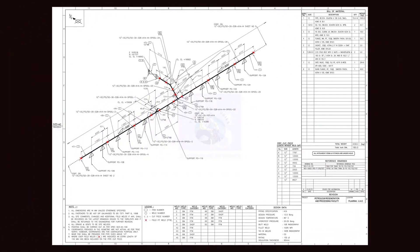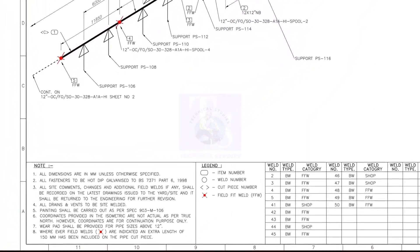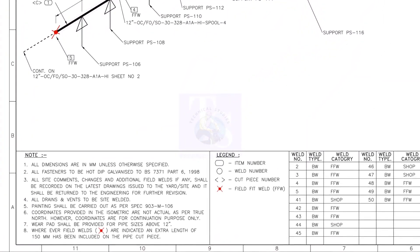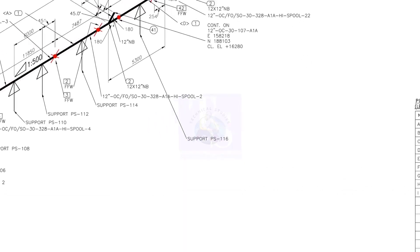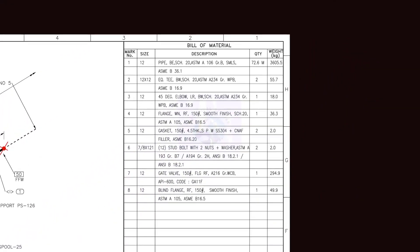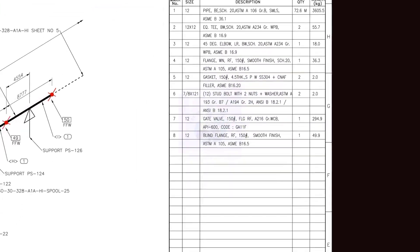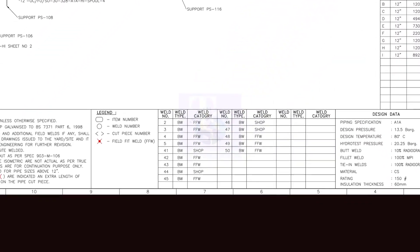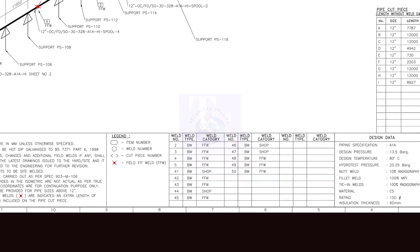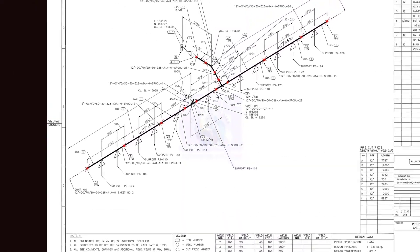It is very important to read the notes given in the drawing before starting any fabrication or erection process. After reading the notes, go to the material list and check the size of the pipe and the fittings. I had already explained these terms and shortcuts in my previous videos. Let us discuss pipe slope to save time.